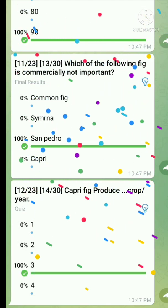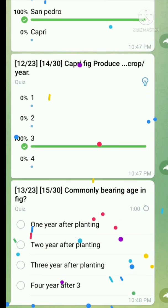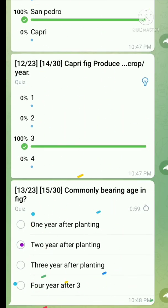Question number thirteen: What is the common bearing age in fig? The right answer is 1 year after planting.